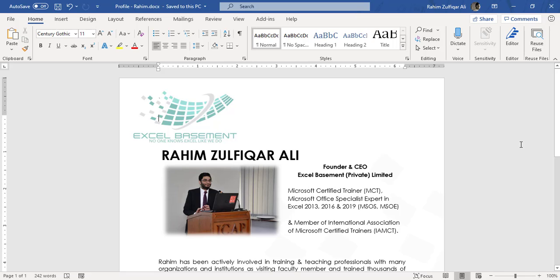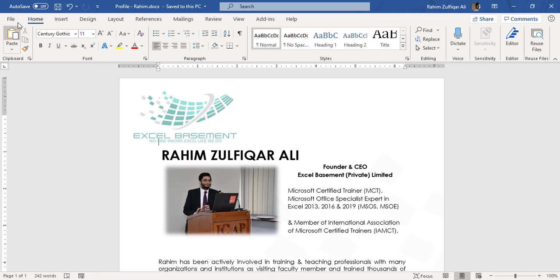In this video tutorial, we will explore and learn one awesome feature available in Microsoft Word and that is called Transform, which transforms your Microsoft Word documents into web pages. So let's get started.